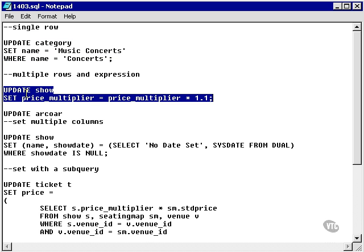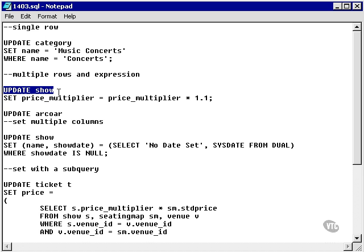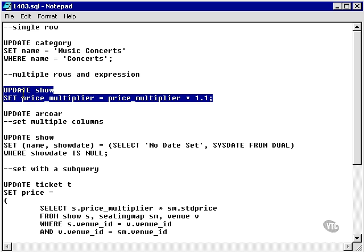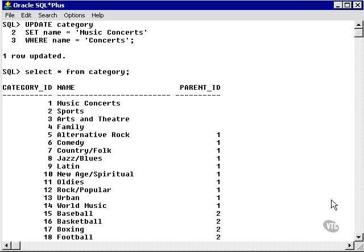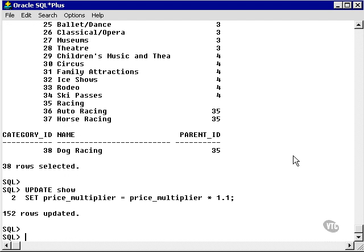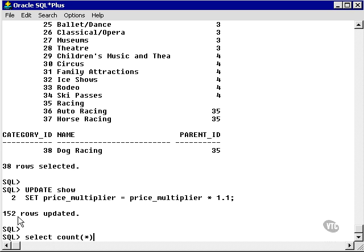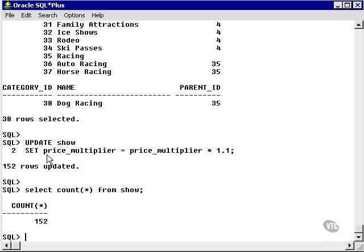Now let's update multiple rows. We'll update the show table, change the price multiplier, and simply avoid using the WHERE clause. This will force the update statement to update all rows in the show table. There we go — we've changed the price multiplier by multiplying it by 1.1, upping it by 10%. It's changed 152 rows, which is the count of rows in the show table. The lack of a WHERE clause removed all filtering and updated every single row.